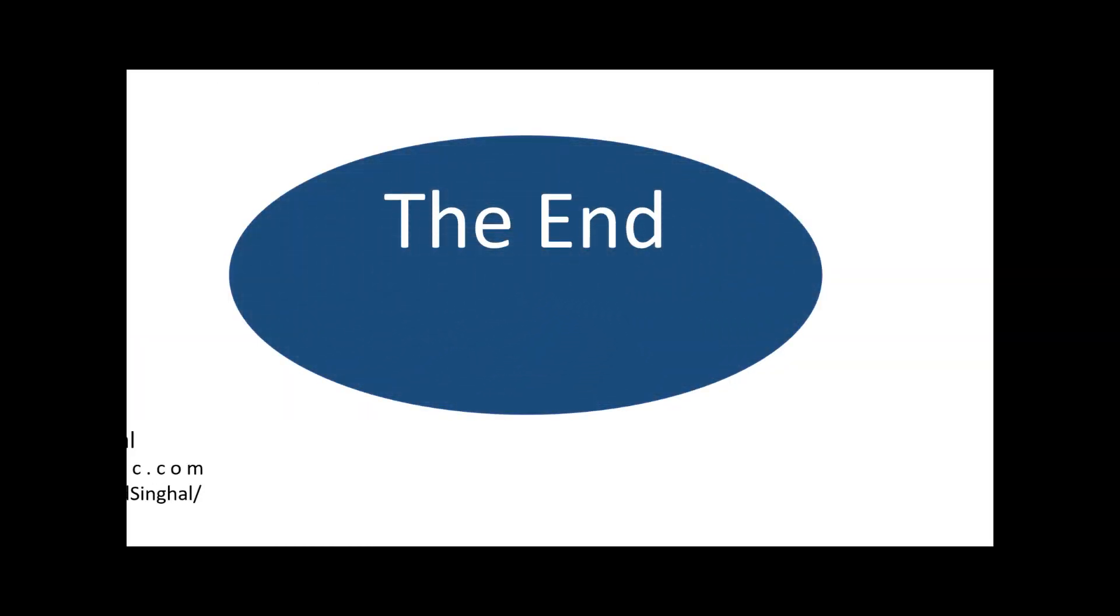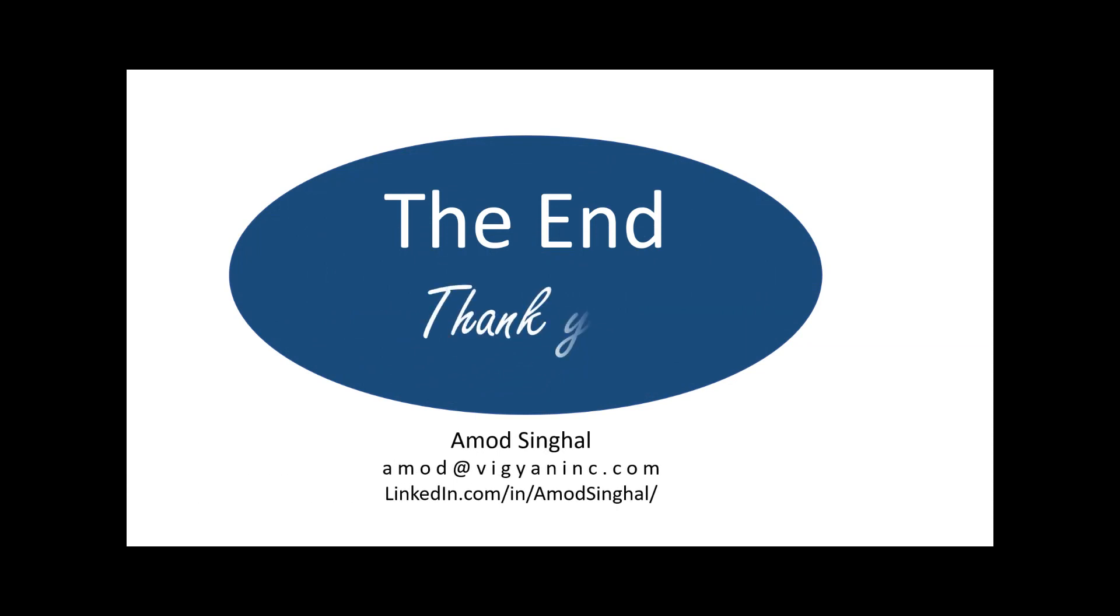And that ends this tutorial. I hope you found it useful and look forward to your feedback and comments.